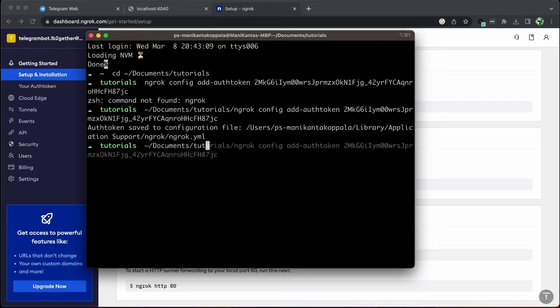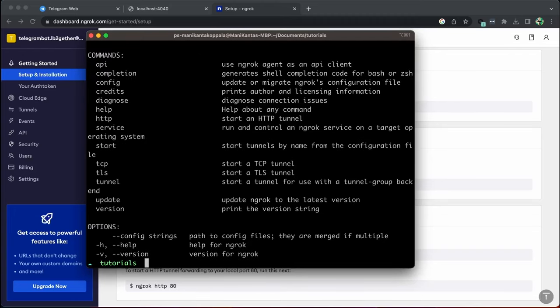Just go to documents, tutorials and then ngrok and just type help. If you see this, ngrok is working properly.